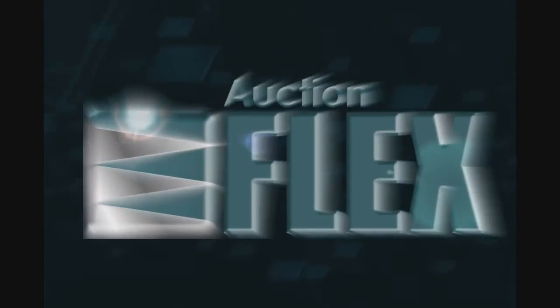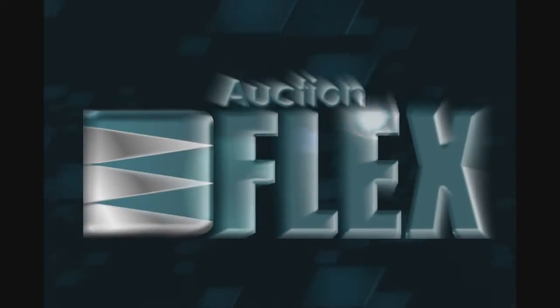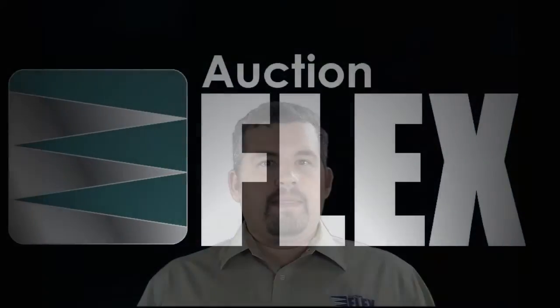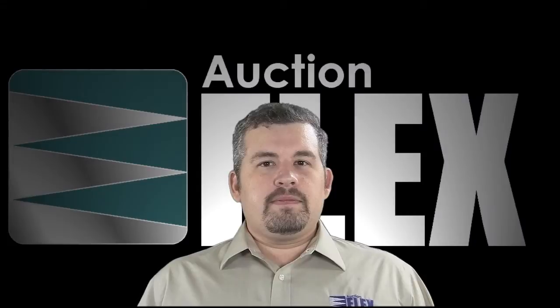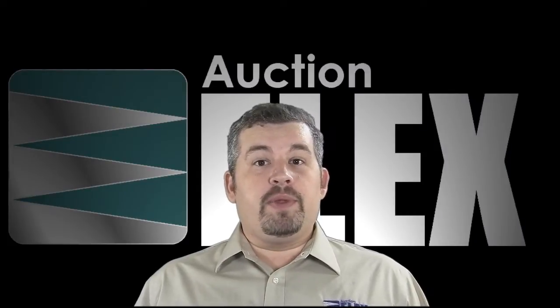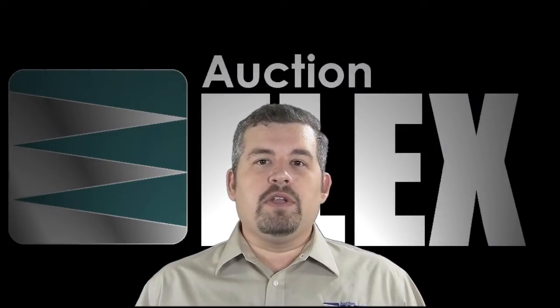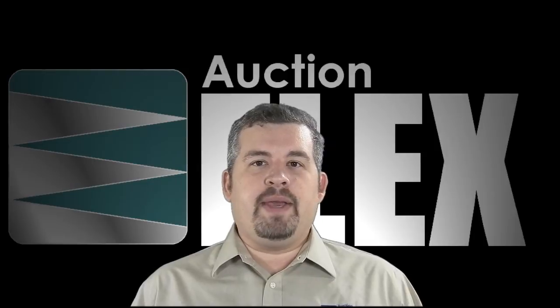The AuctionFlex Video Tutorials. Many of the features located within AuctionFlex can be easily overlooked as they're not used on a day-to-day basis.